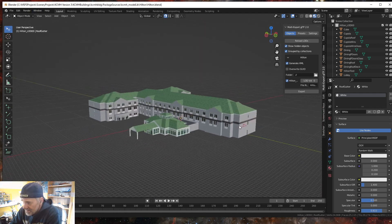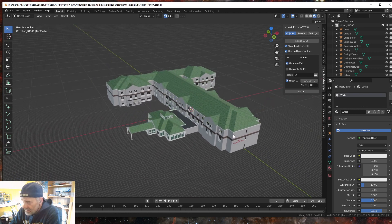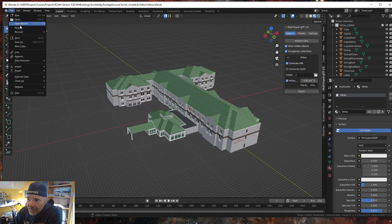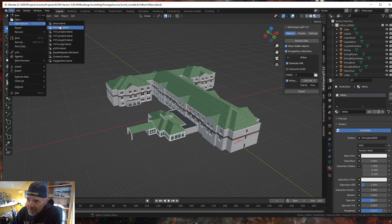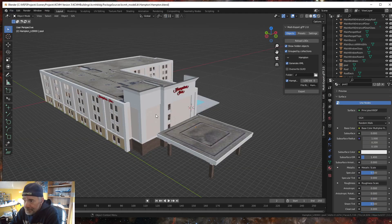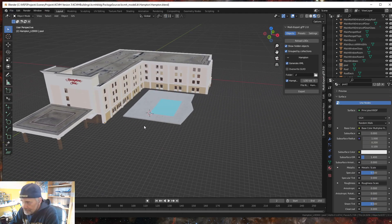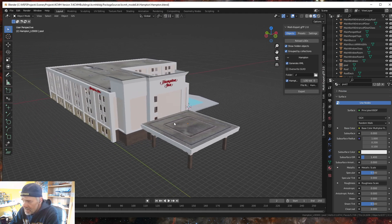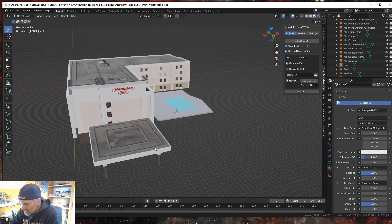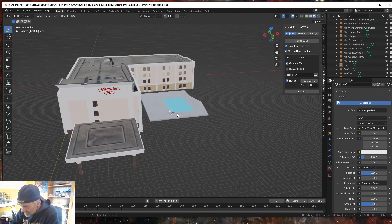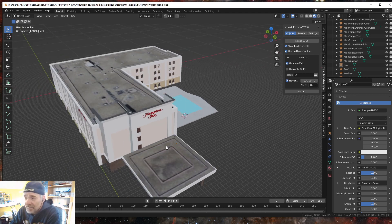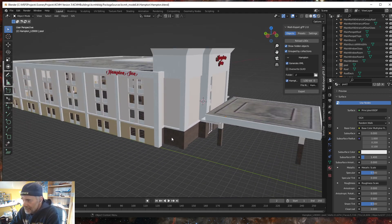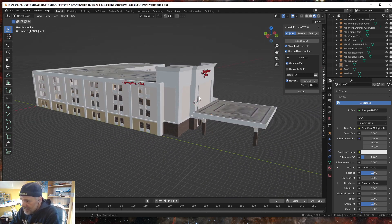This is the Hilton Garden Inn in Columbus Ohio at the airport and I'm just finishing up on the Hampton Inn. A couple things I did a little different and I'm going to explain this ugly thing over here in a second.